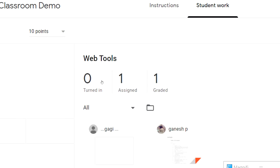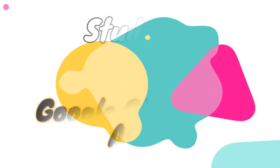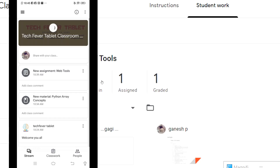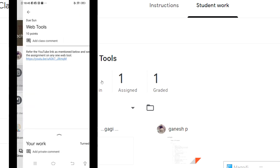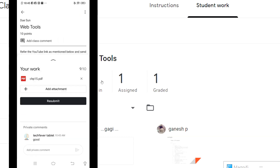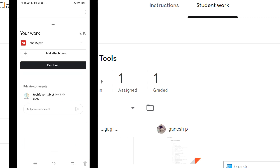Now entering the student's view — after the teacher clicks Return, the student can see the mark assigned to them. As you can see, there is a mark assigned — for example, 9 out of 10. That mark can be viewed by the students in their assignment details.